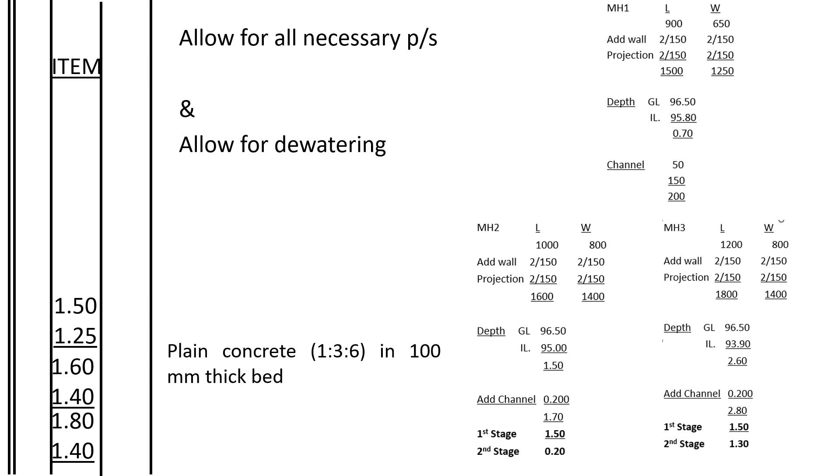After excavating the pit to receive the manhole, we shall support the walls of the pit - that is, pranking and strutting - to avoid collapse, together with dewatering the site.